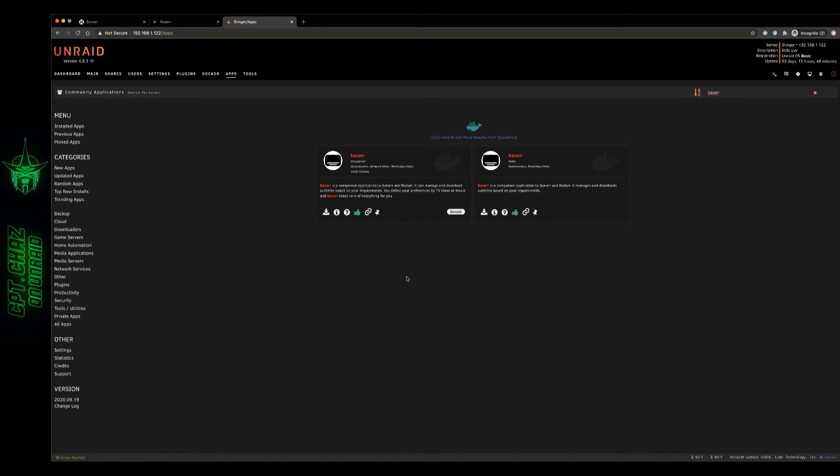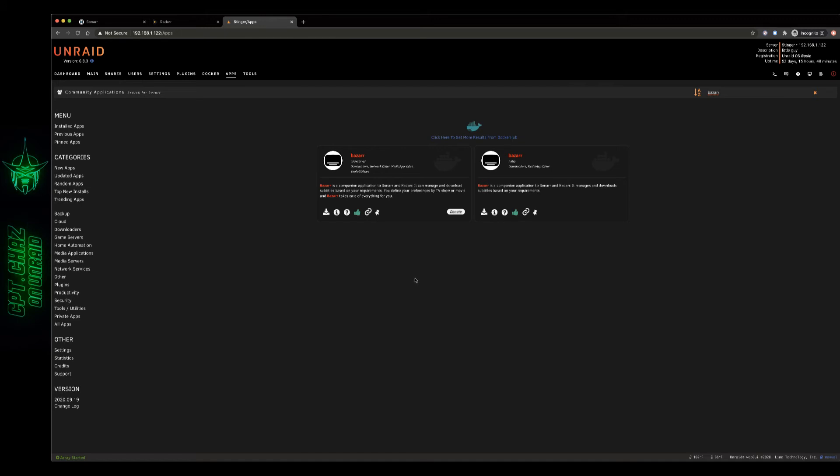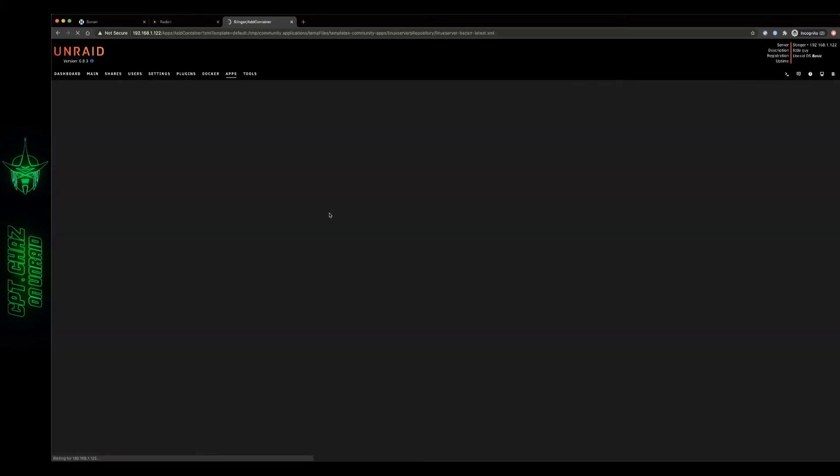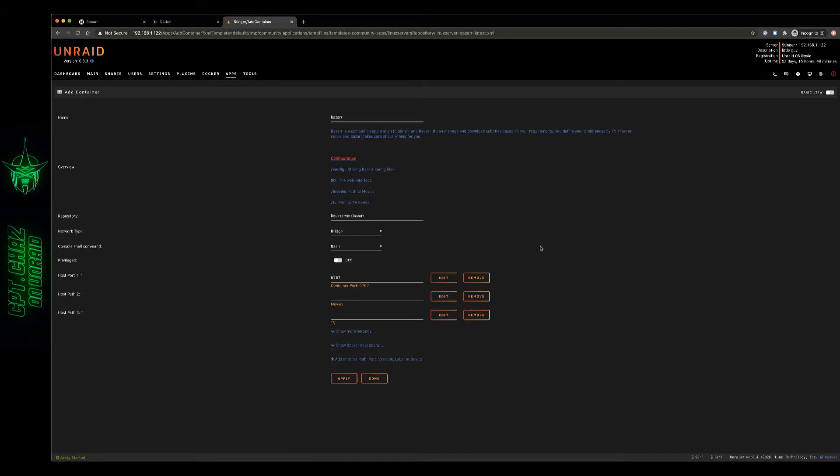I've already got a LinuxServer Sonar container running so I'm going to go ahead and run with that one although I do like Hotio's containers. His Radarr container was the first one I believe in Unraid in the community applications to run the Nightly build. So I've got actually one of each of their containers running and I'll show you how to implement Bazaar with both of those. So let's go ahead and pull down this LinuxServer container.